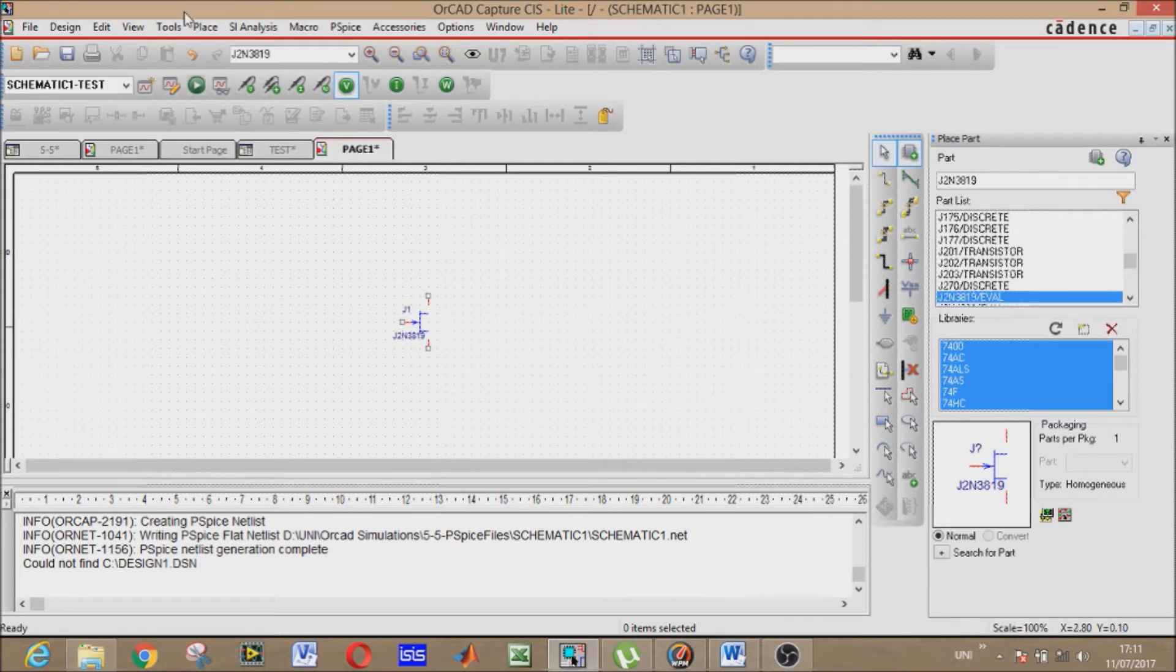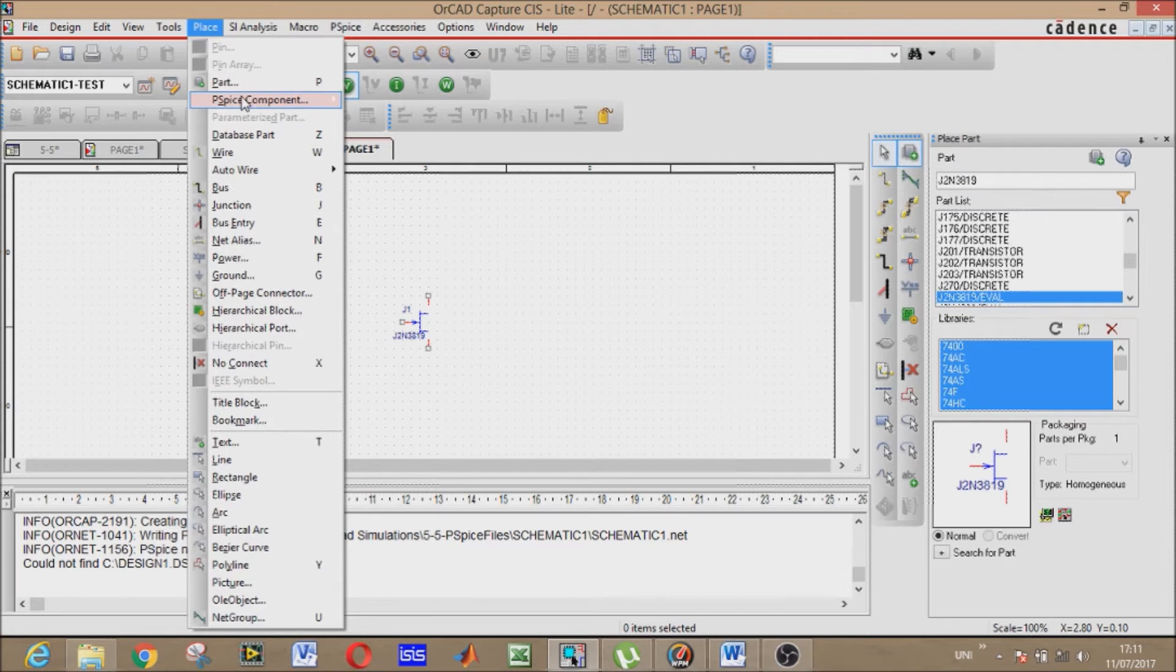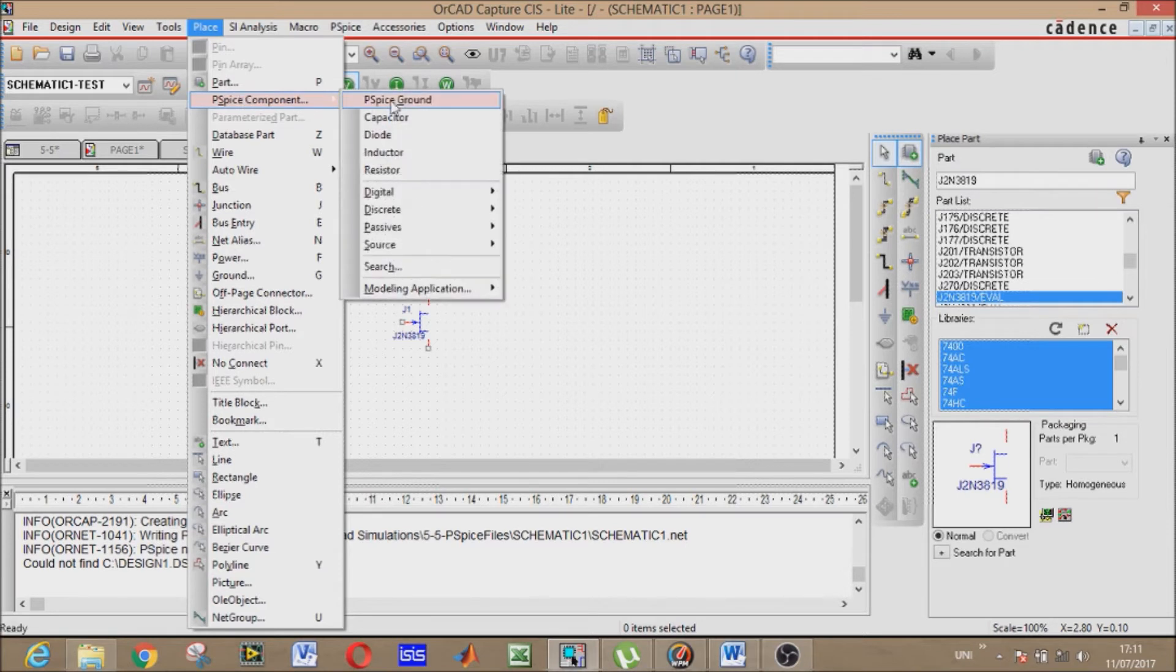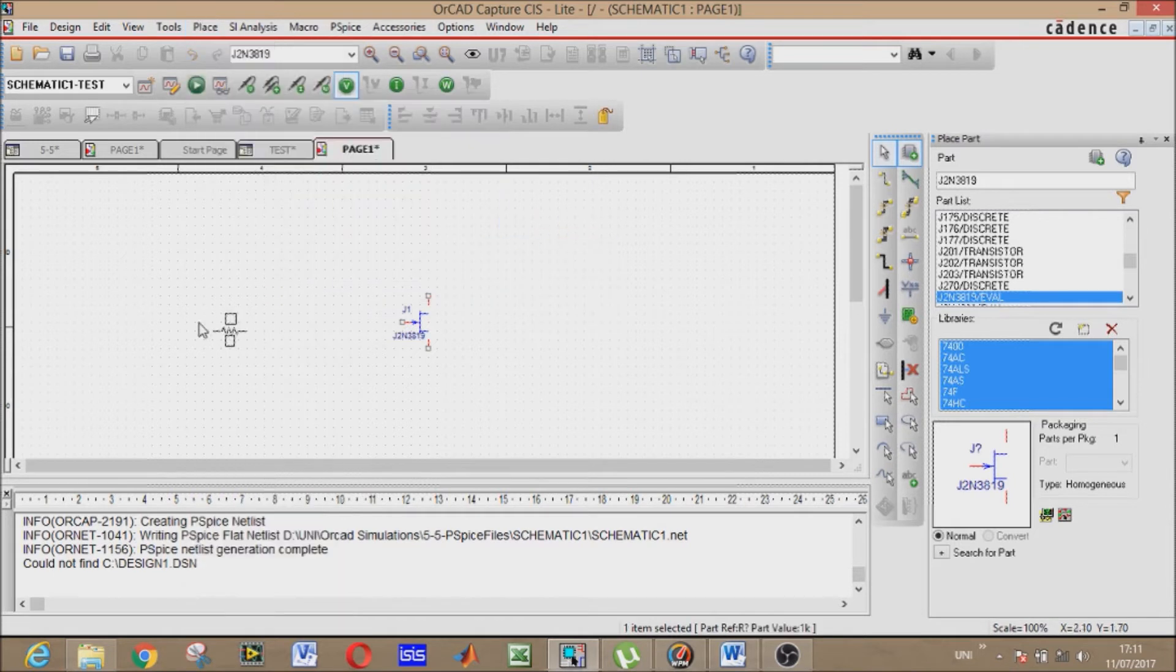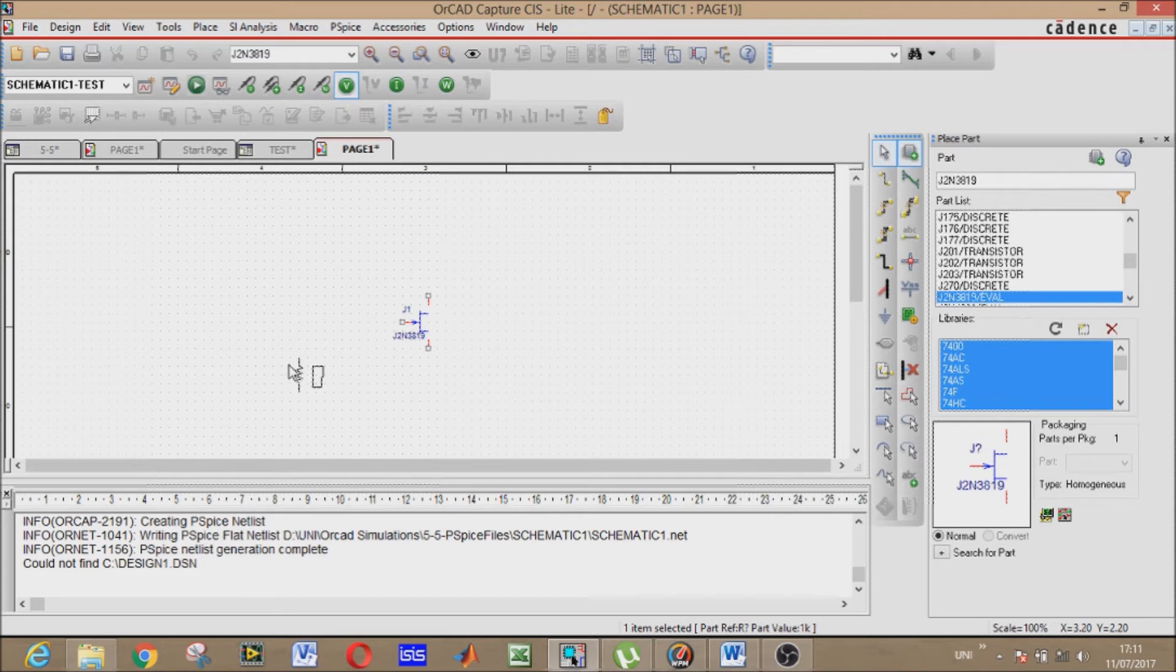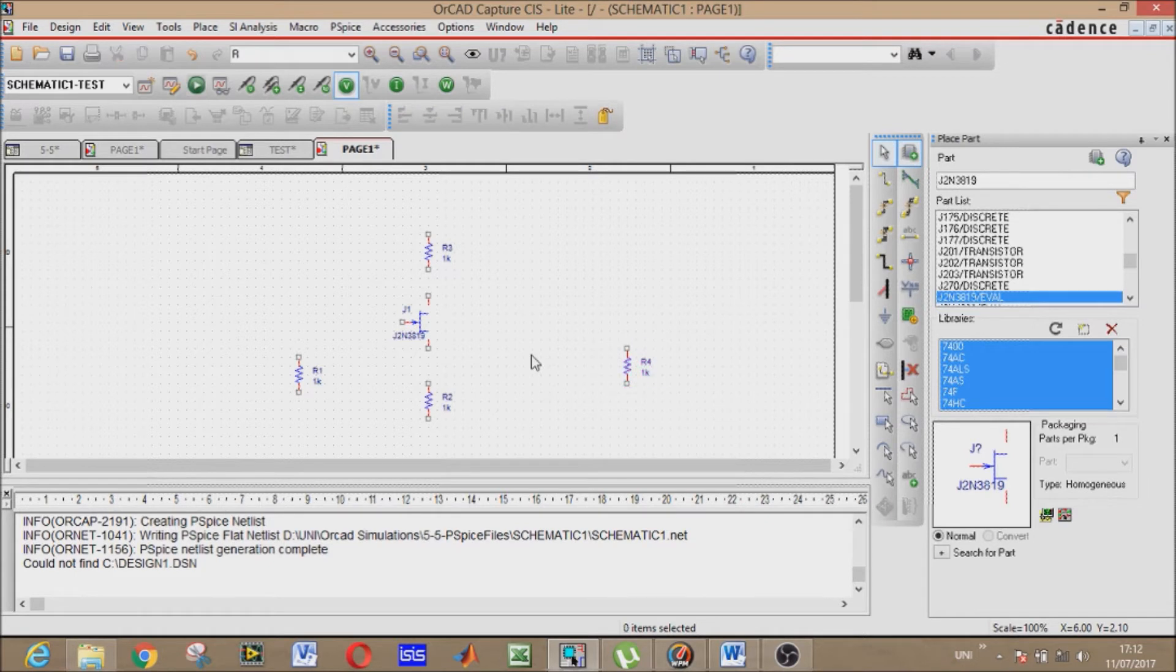Now our other components will be resistors and capacitors. Place components - passive resistors. You can rotate it by pressing R. This is our gate resistor, this is our source resistor, and this is our drain resistor. This is our load resistor.